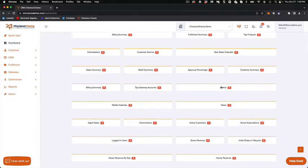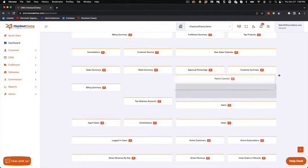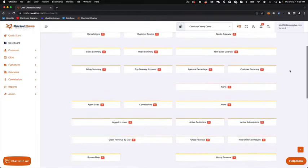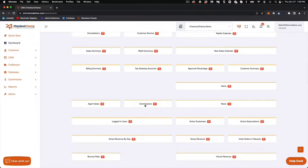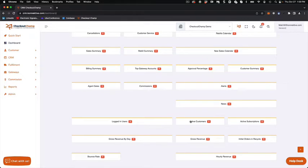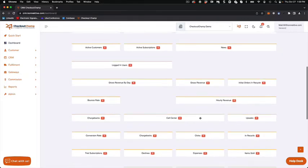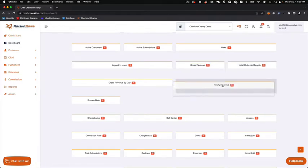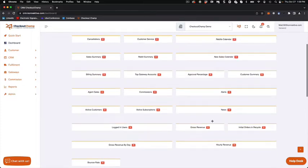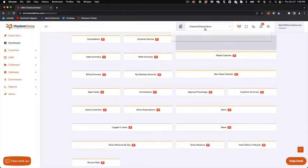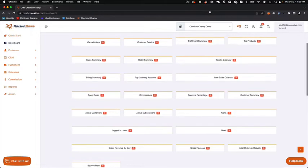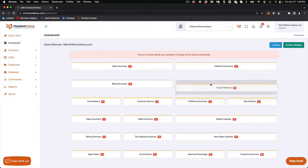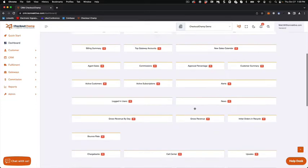Alerts are down here. News. If I want to move my rebuild calendar to the top, this is all drag and drop. Active customers, active subscriptions. I'm just arranging this the way that I want it to be arranged. This is a nice new widget here. Let me move this up a little bit into the dashboard. So we're going to look at hourly revenue.